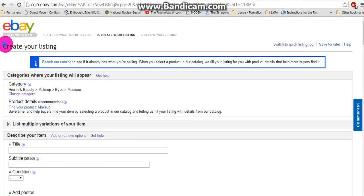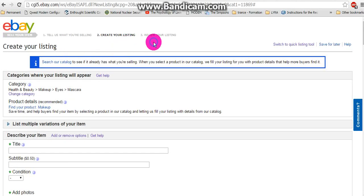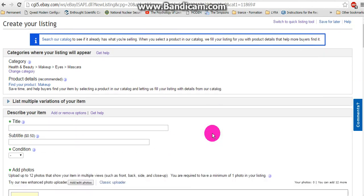When you get to this part of creating your listing, you're going to end up on this page.